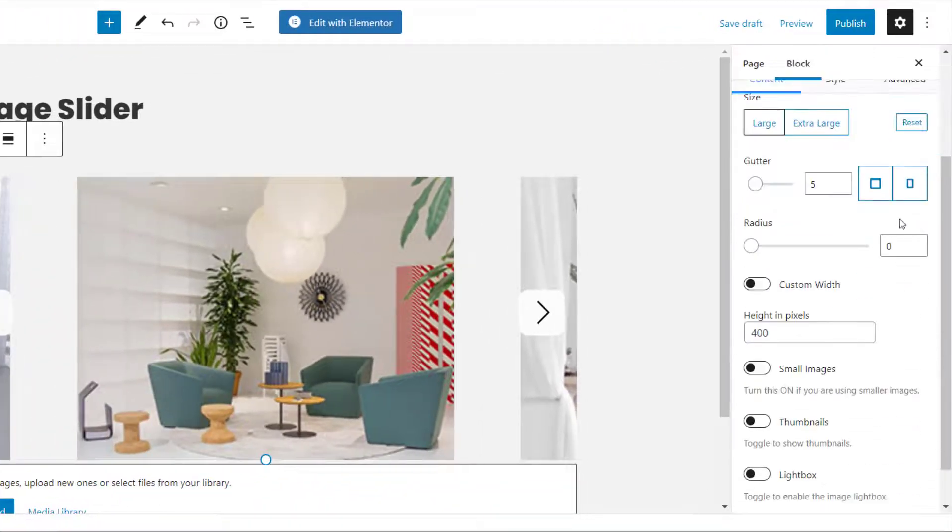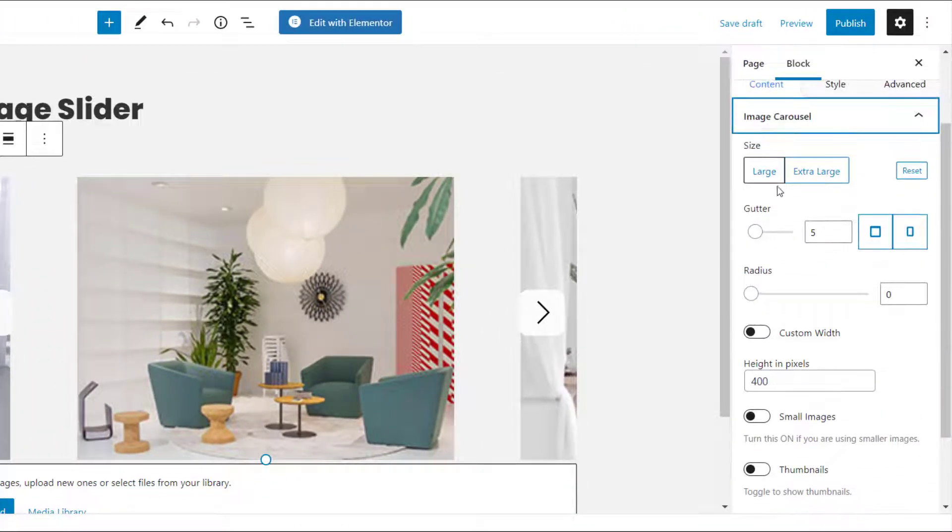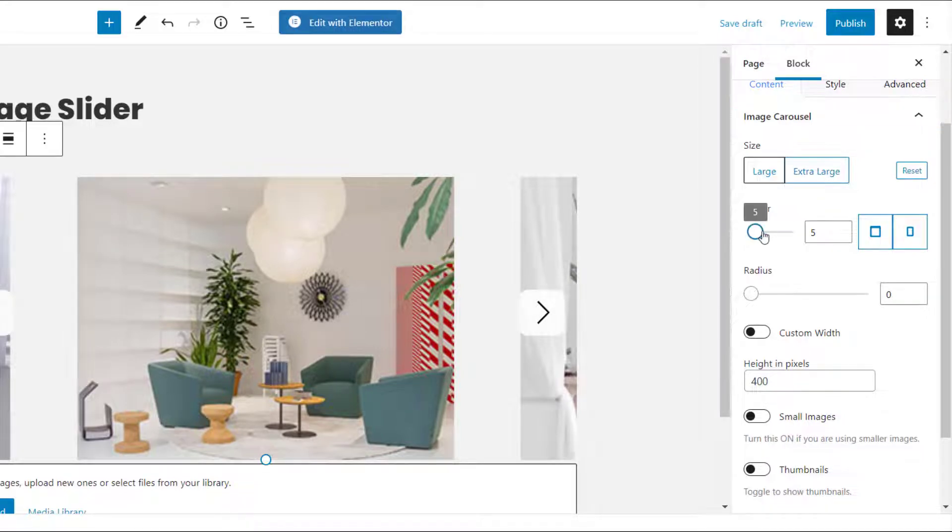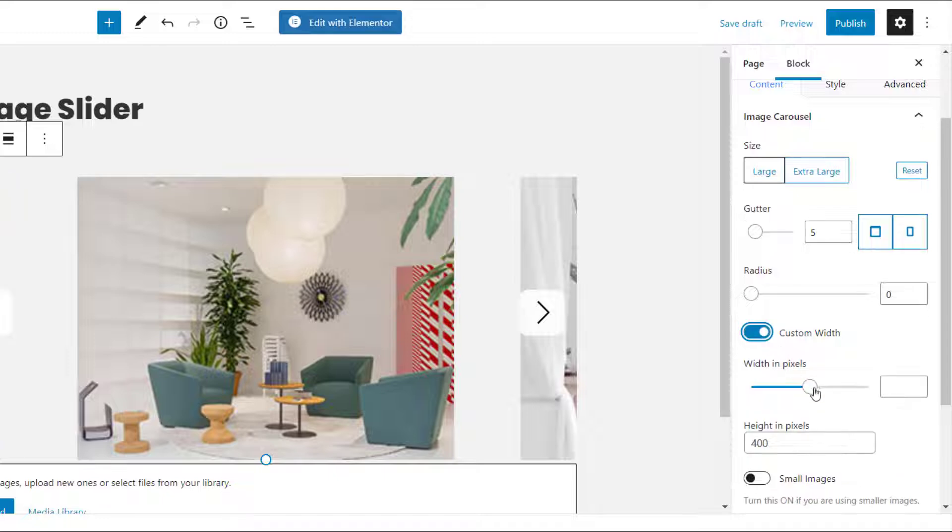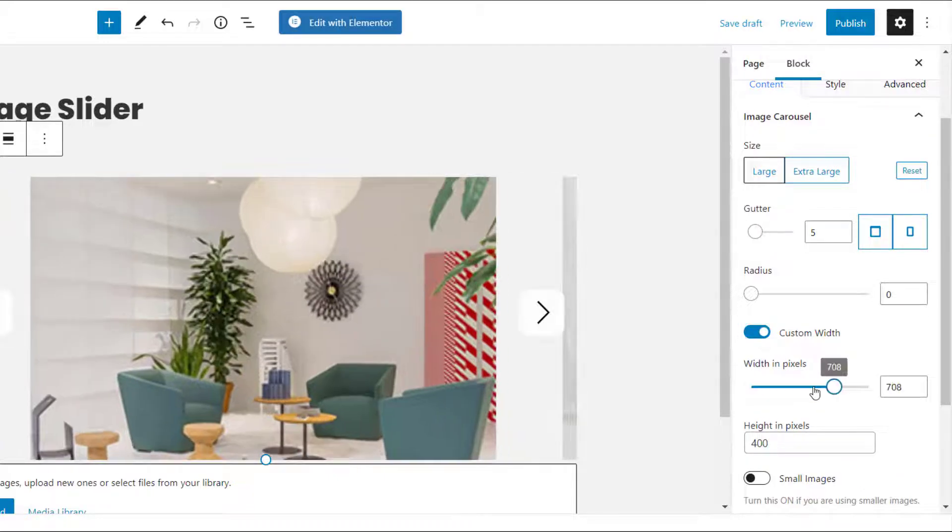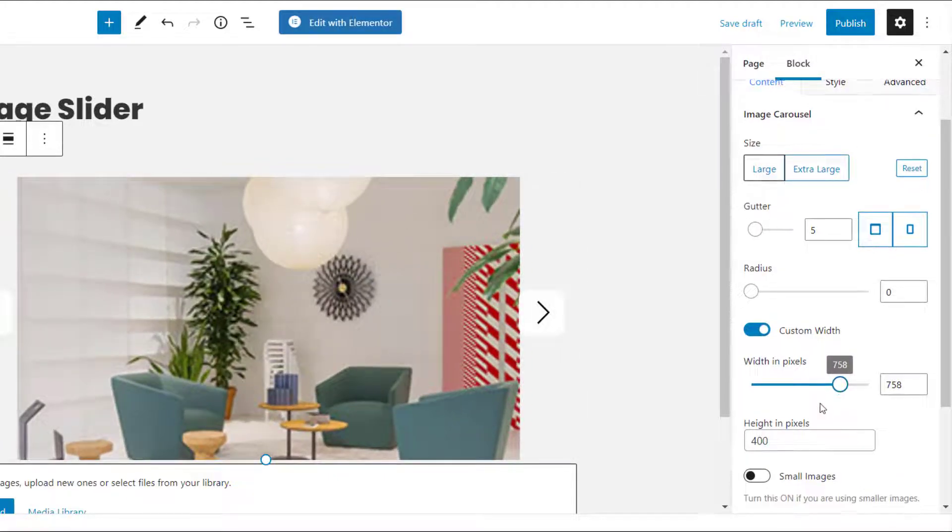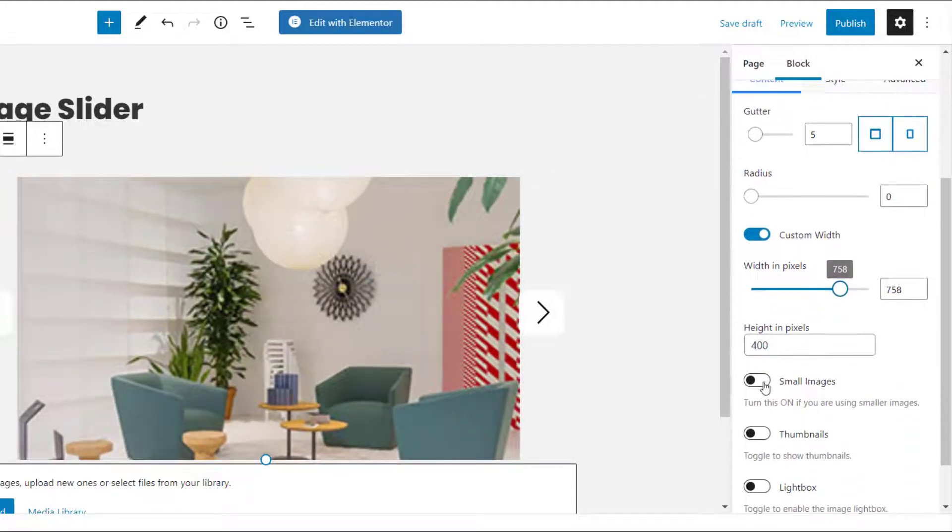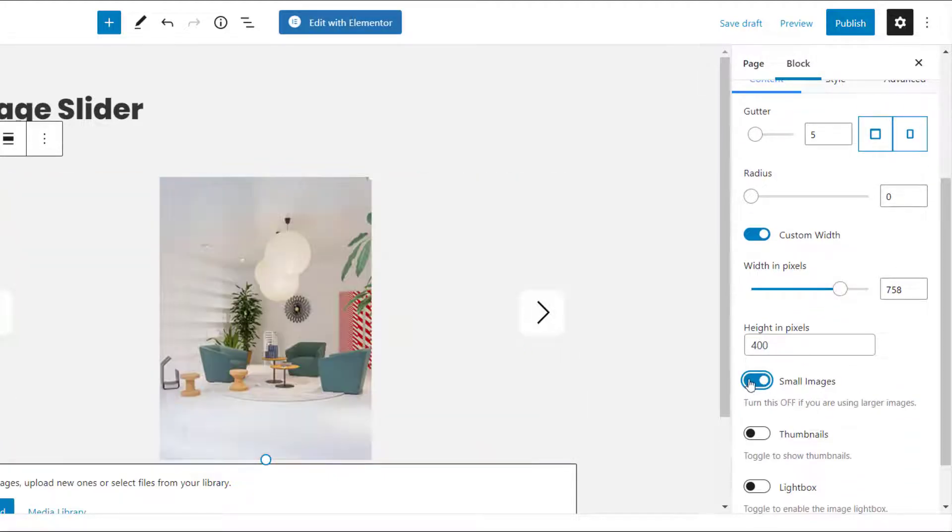Here you can select the image size, the spacing between the images, choose a custom width and height for the images. Select this option if you are using small images, or if you want to show thumbnails below the main image.